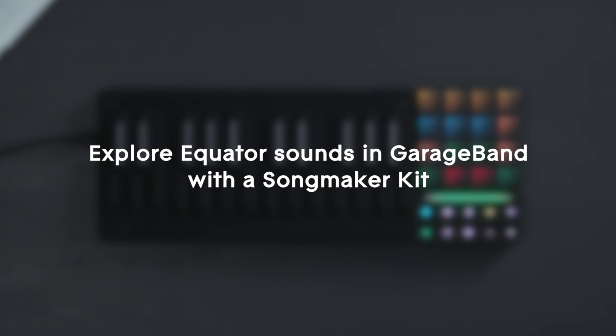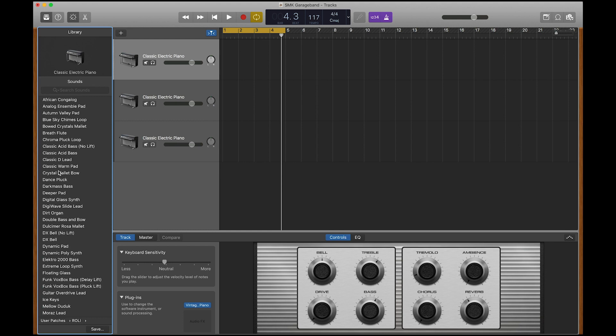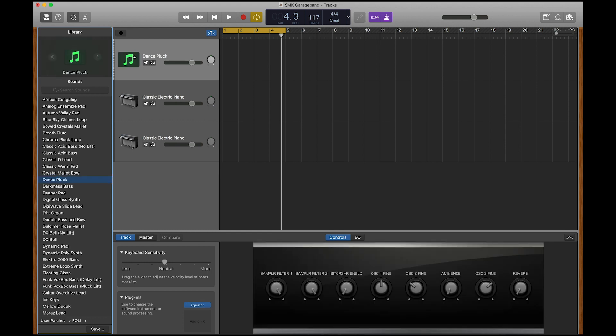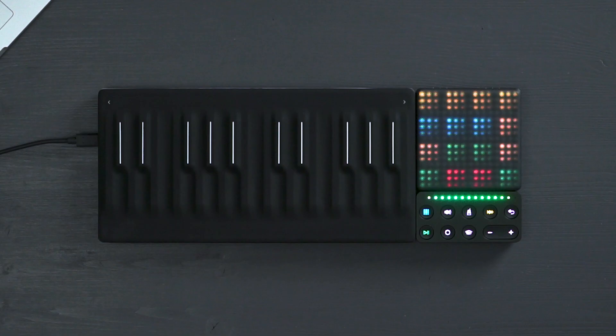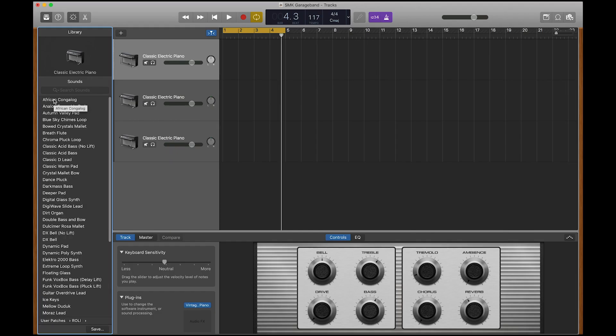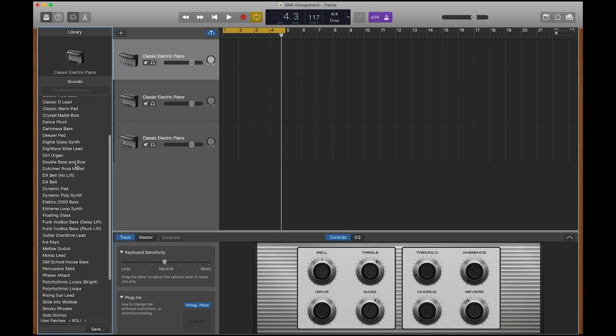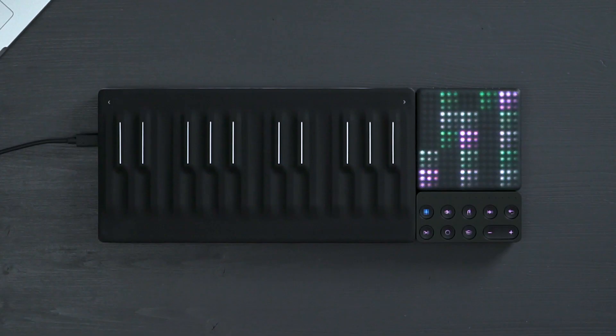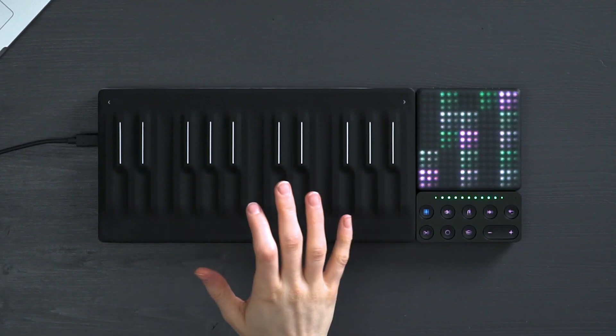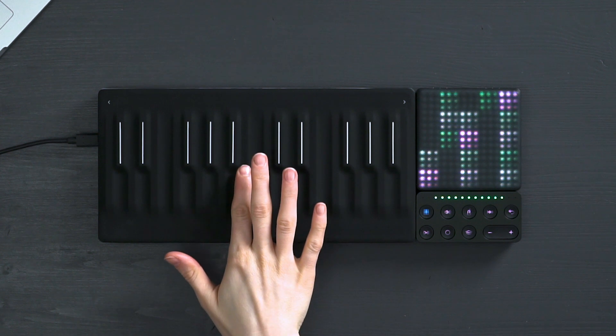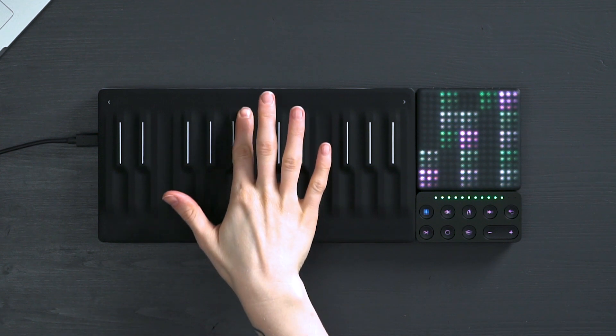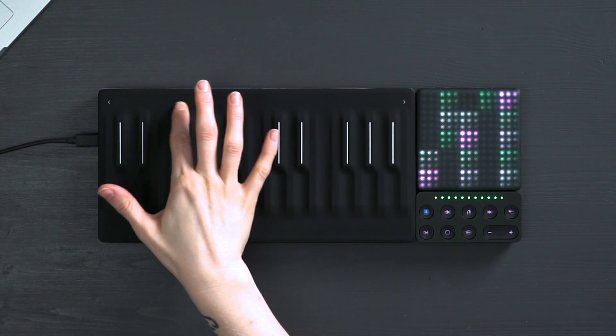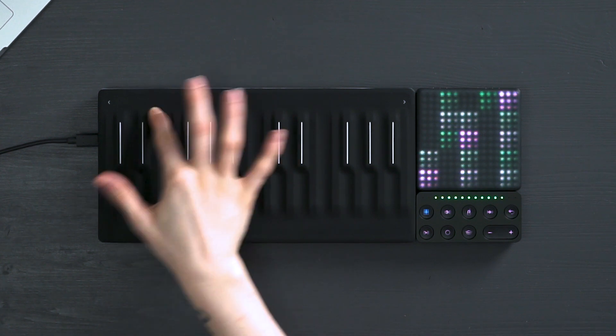Welcome to this video which will show you how to explore presets from the Equator sound engine in GarageBand using your SongMaker kit. Equator comes with a huge range of sounds from synths to strings, and even better, you can modulate them in fun new ways on the musical surfaces of your SongMaker kit.